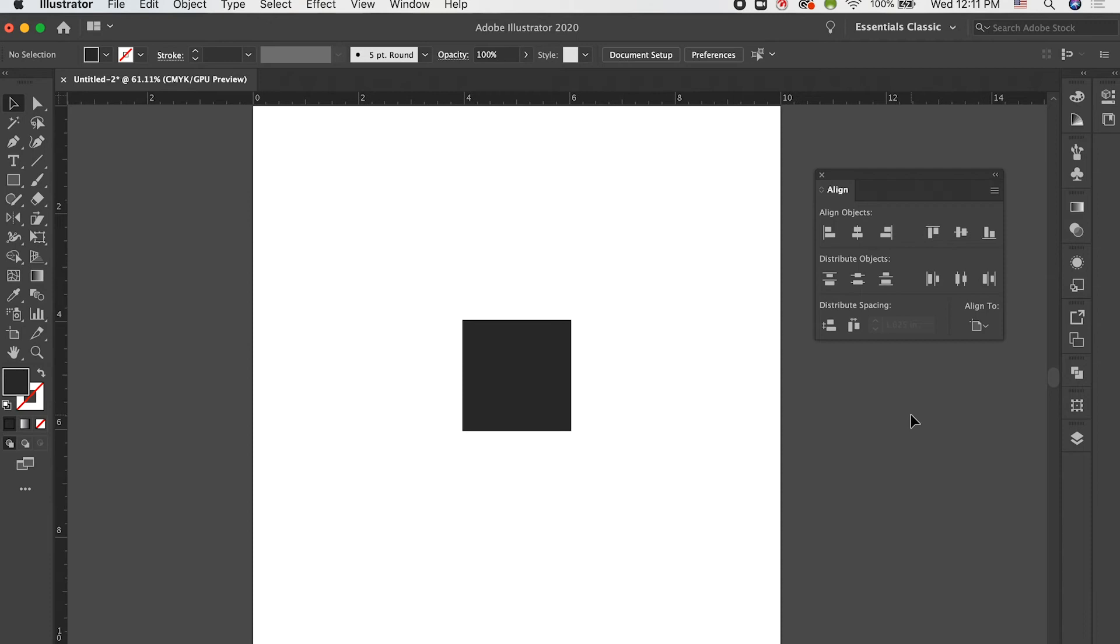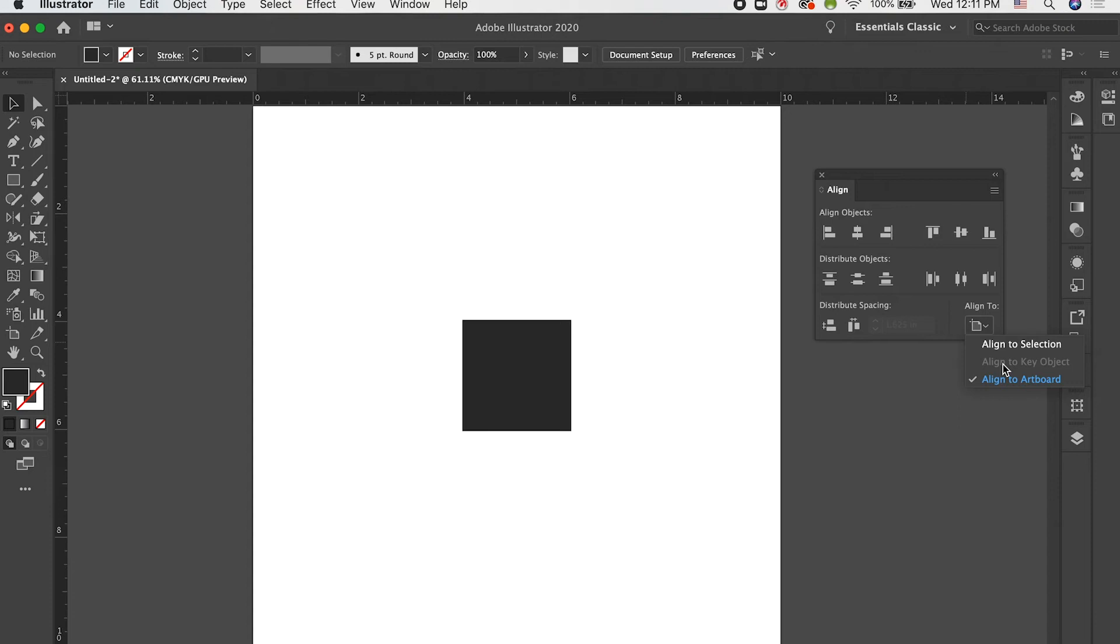Now, an important distinction to make when you're using the Align panel is that you can either align to Selection, Key Object, or Artboard. Today, we're not going to go over Align to Key Object because this is just going to be a pretty basic overview of the Align panel to get you started with some of the things you'll use more day-to-day. But there are a lot more complex things you can go into using the Key Object when you're looking at distributing and things like that. So, just be aware that it's there. You can learn more about it. To start off, let's look at Align to Artboard.